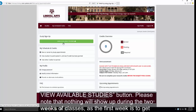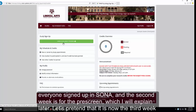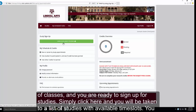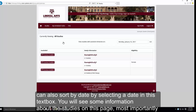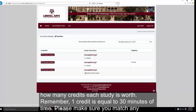Please note that nothing will show up during the first two weeks of classes when you click on this button, as the first week is to get everyone signed up in SONA and the second week is for the pre-screen, which I will explain in a moment. Once it is the third week of class and you are ready to sign up for studies, you will click here and be taken to a page that lists all studies with available time slots. You can also sort by date using the text box in the upper right. You will see information about each study, most importantly how many credits each study is worth.